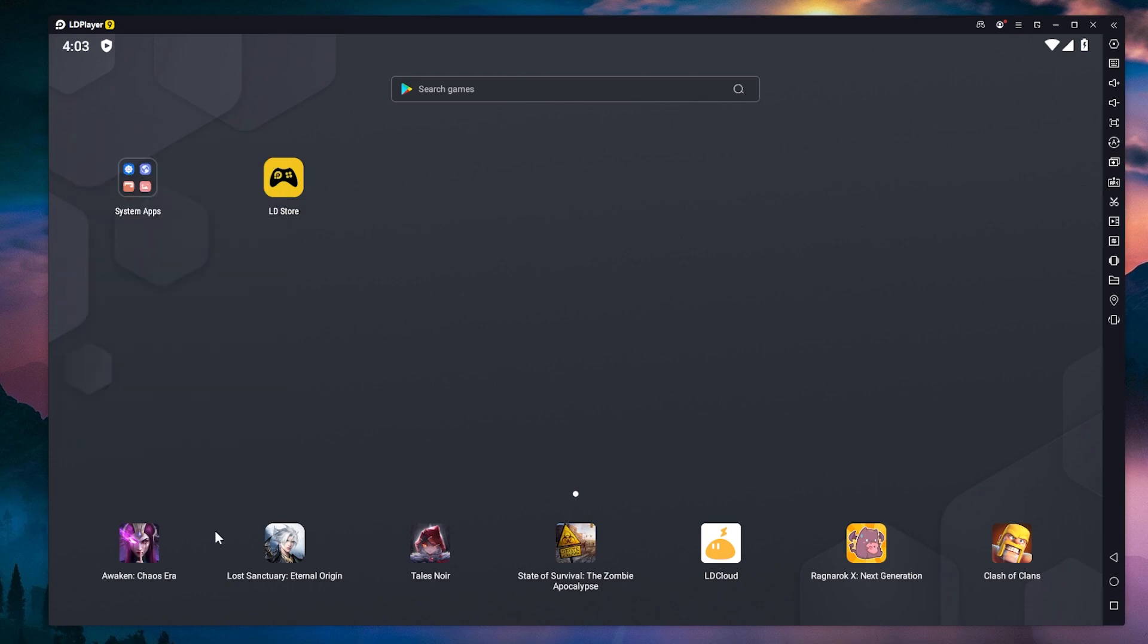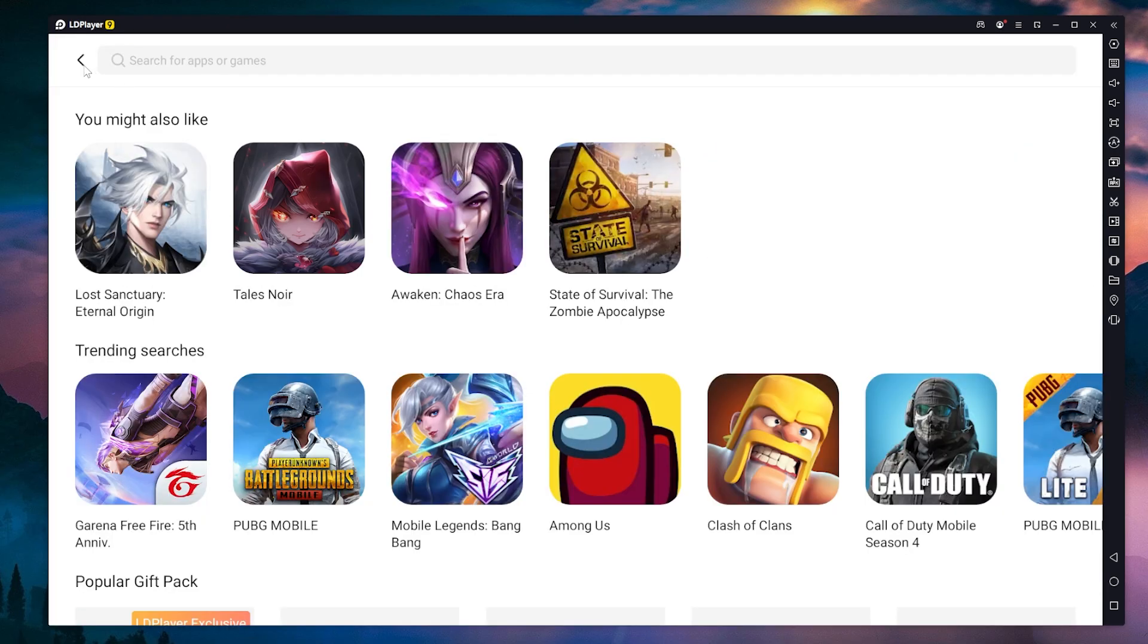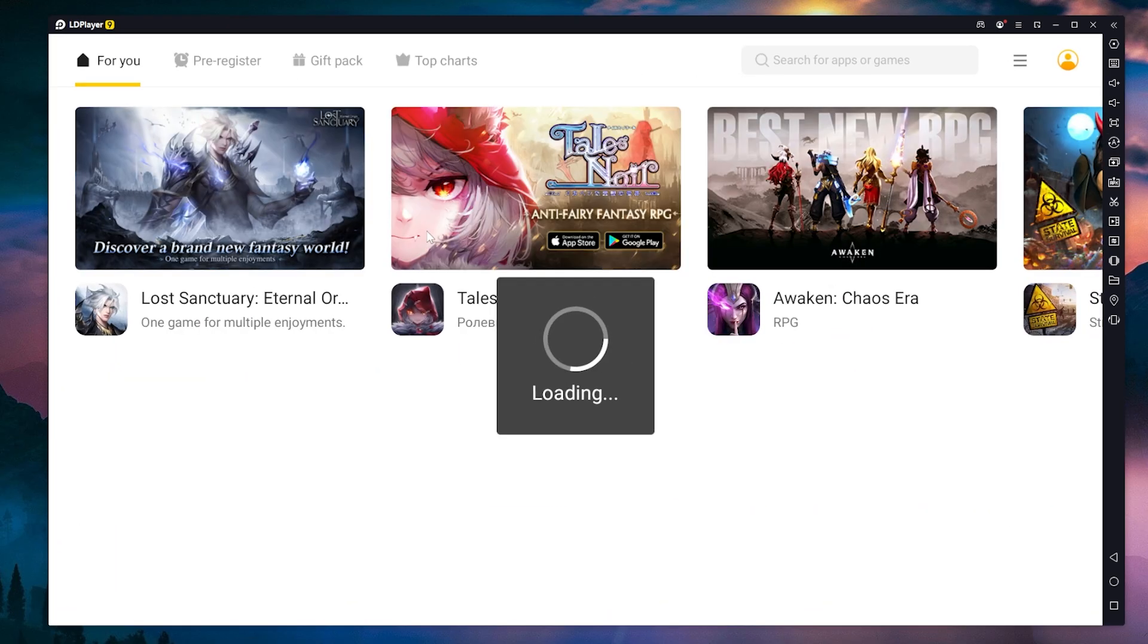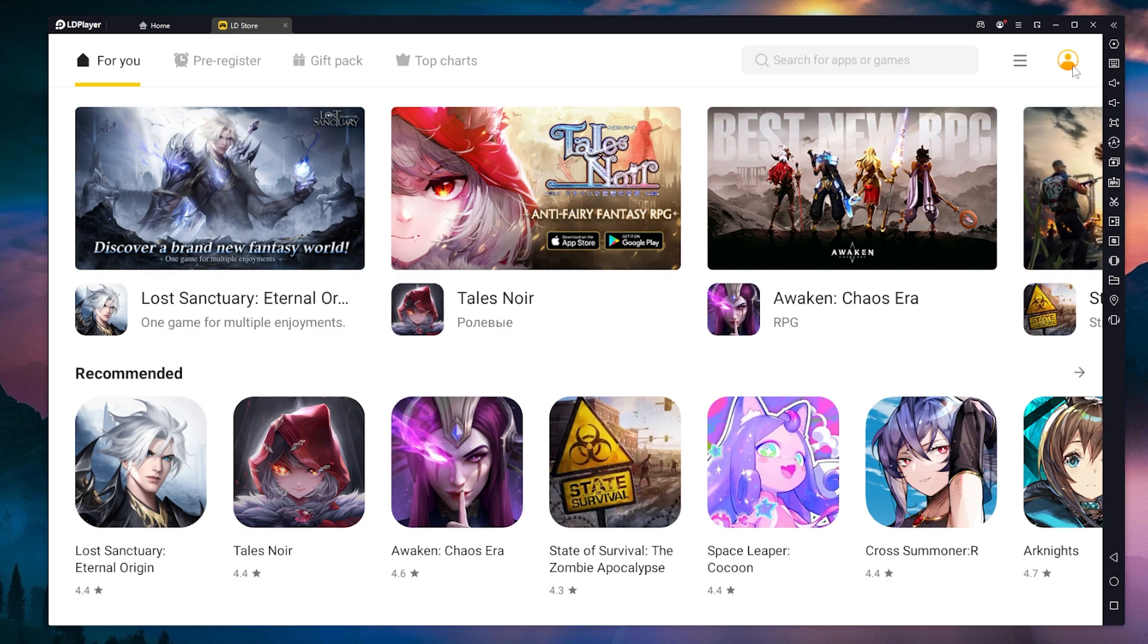I'm just going to click on some things here to see how it looks and how it feels. It feels really nice and very responsive. You can just search for games. Of course, here we have the Google Play Store. But of course, we're going to have to log in to the Google Play Store in order to install a game.